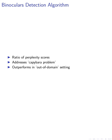We propose the binoculars detection algorithm, which uses a ratio of perplexity and cross-perplexity scores. This algorithm addresses the capybara problem, caused by handcrafted prompts, by estimating the baseline perplexity induced by the prompt and comparing it to the observed text's perplexity.